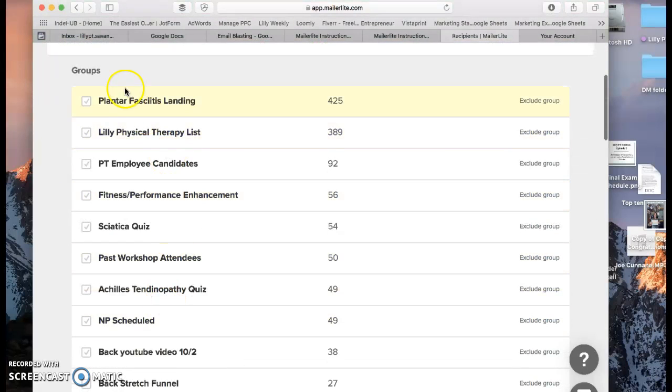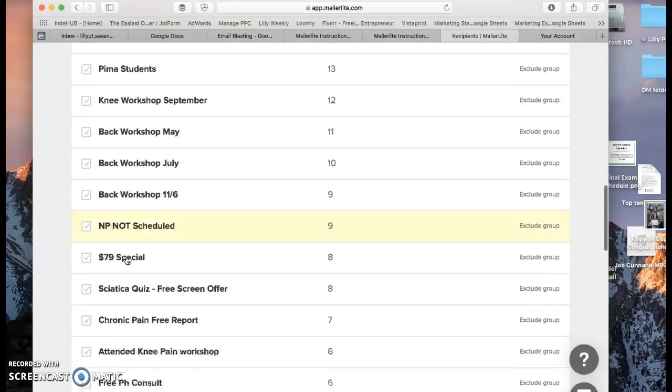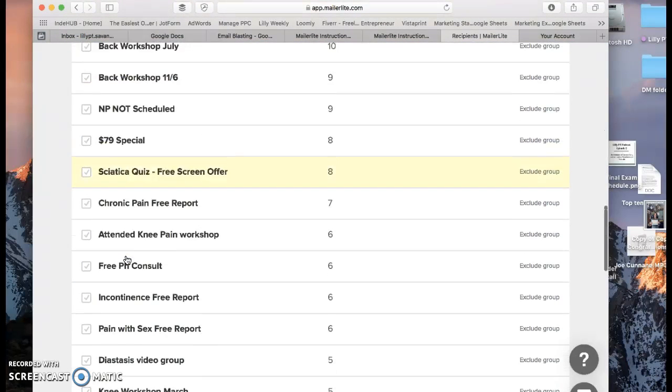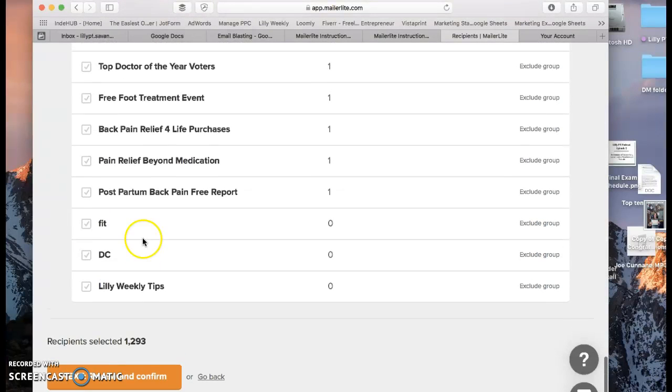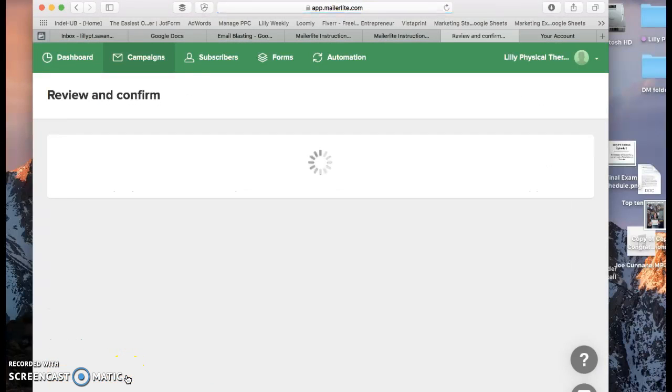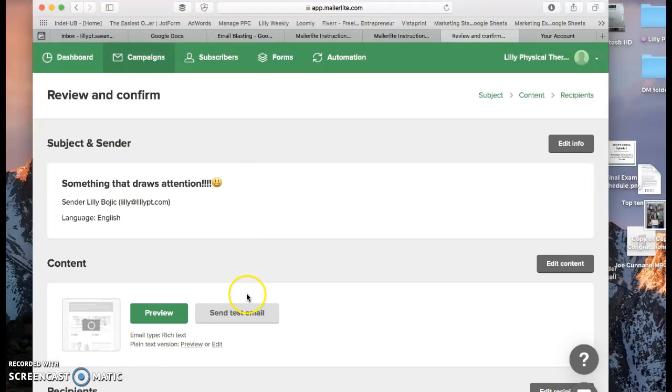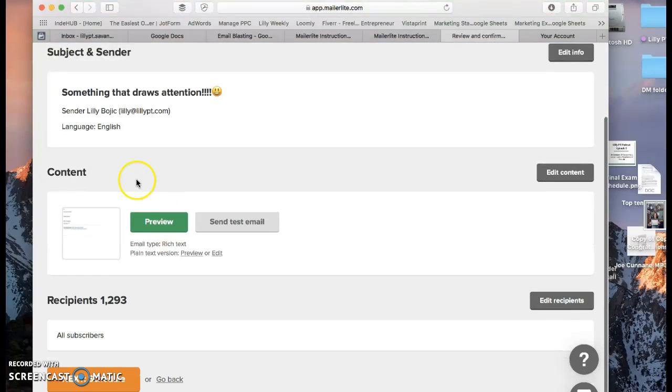But if you don't want to do that and you just want to do one certain group, you can just click that group. From there you say Next Review and Confirm. Once you get to this page, it shows you what your subject is here. Here is your content.